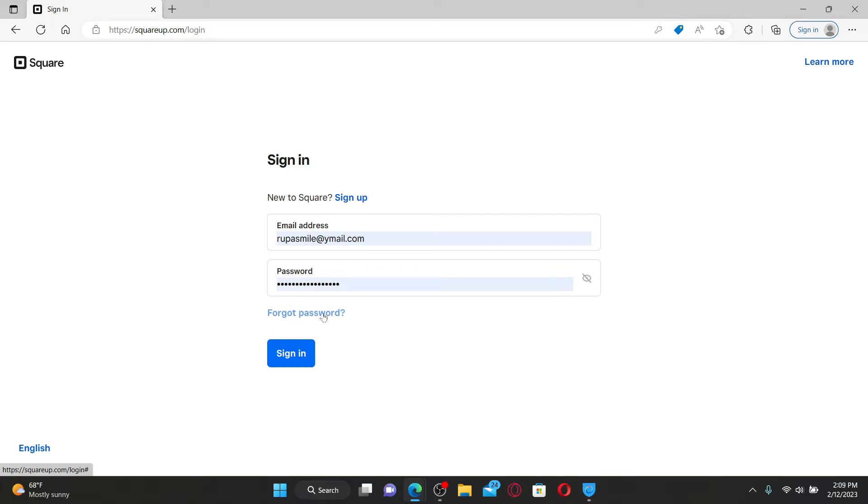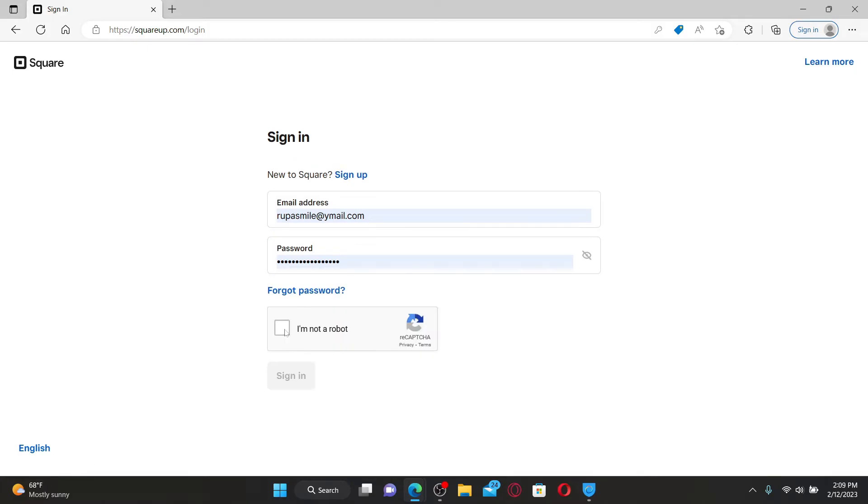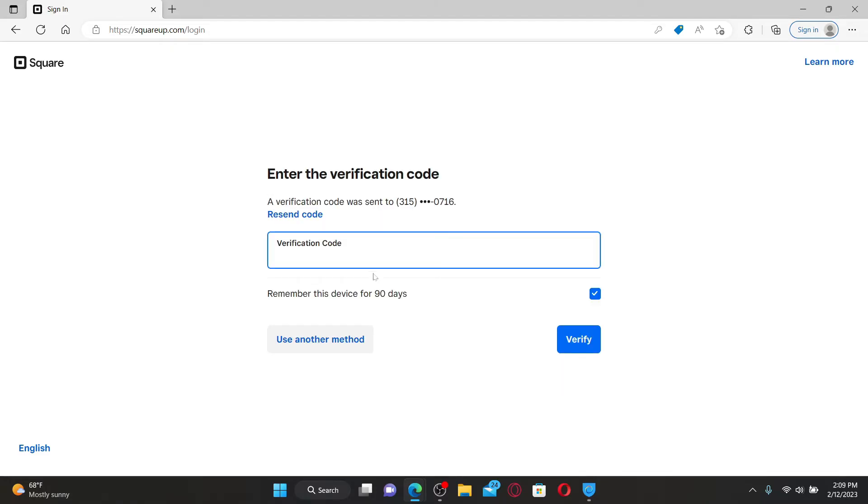After filling in all of the details, click on sign in. You might need to click on the I'm not a robot captcha as well.